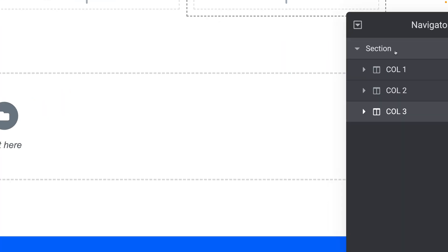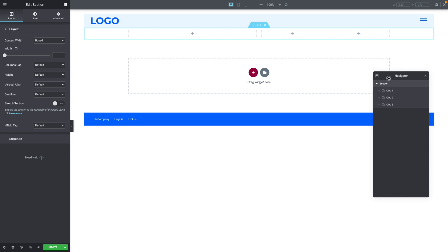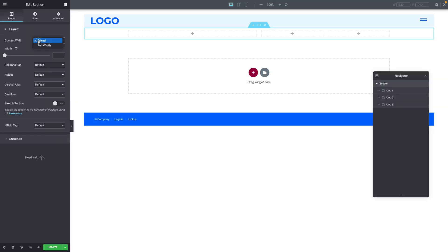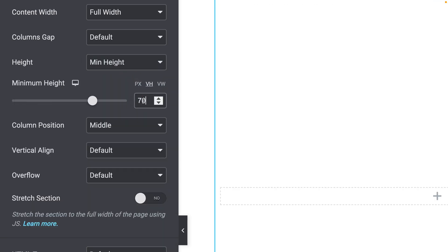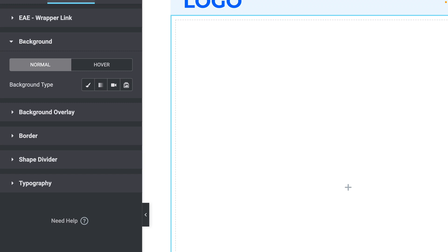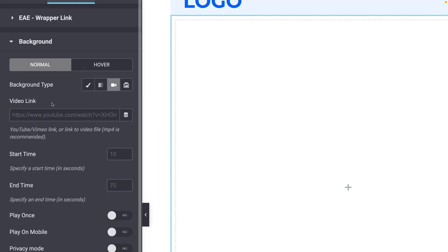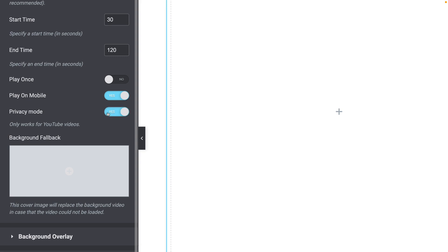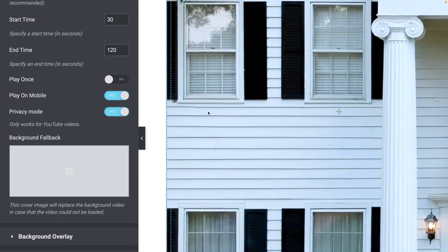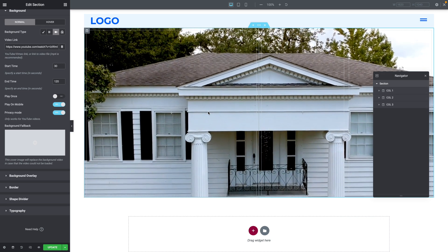Now select our section in the navigator. On the left-hand side under Layout, start styling the section. The content width should be Full Width. The minimum height should be in VH — set to 70 VH. Column position should be set to Stretch. Next, move to the Style tab, click on Background. For the background type, select Video, then paste the URL of the video you want in the background. You can choose a start time and an end time. I'll play it on mobile and activate privacy mode.